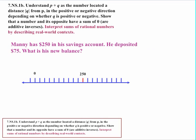Manny has $250 in his savings account and he deposited $75. What's his new balance? A deposit means adding $75, so addition of a positive number takes us in the positive direction. Starting at $250 and traveling a distance of $75, we end up at $325 — that's his new balance.